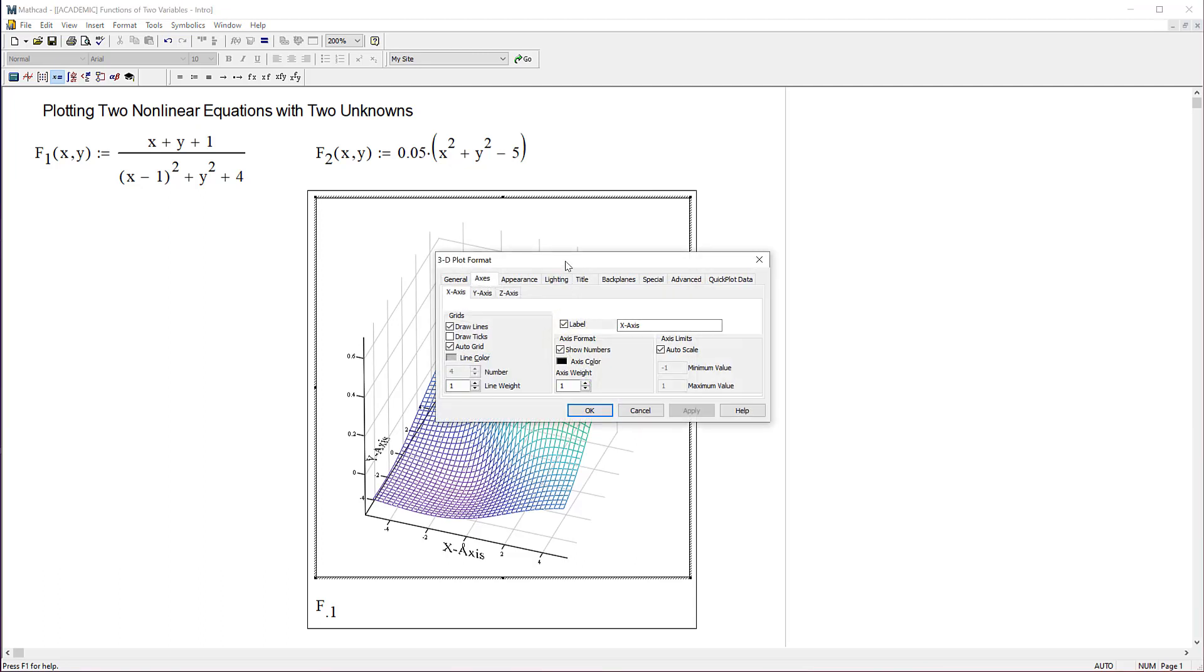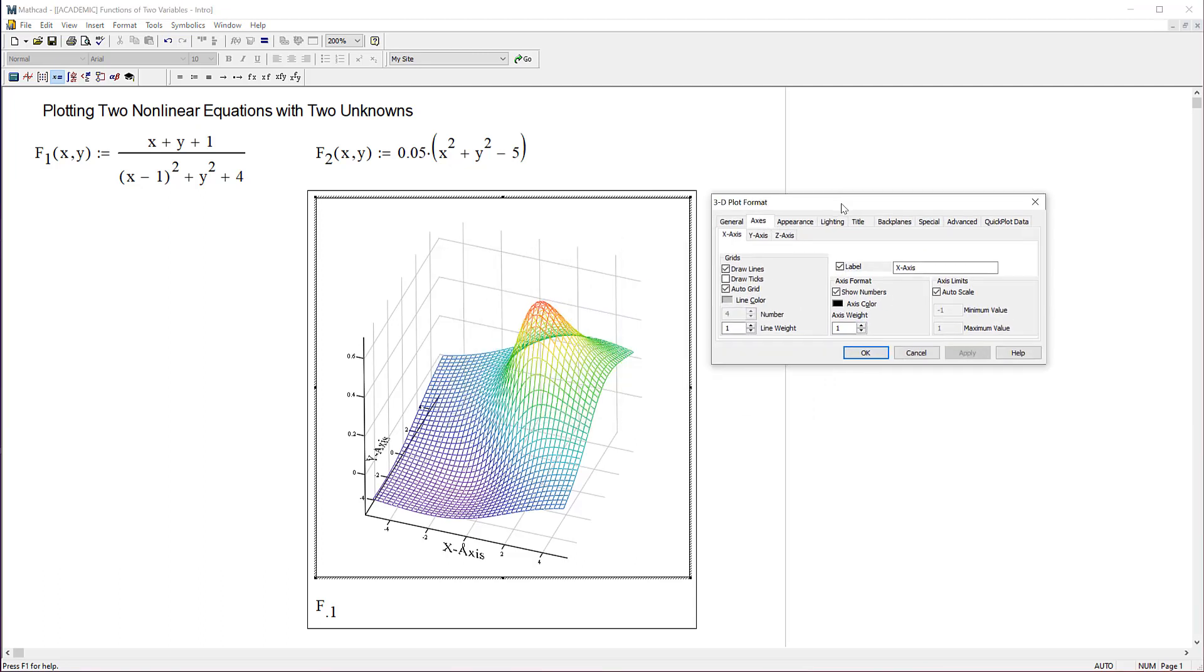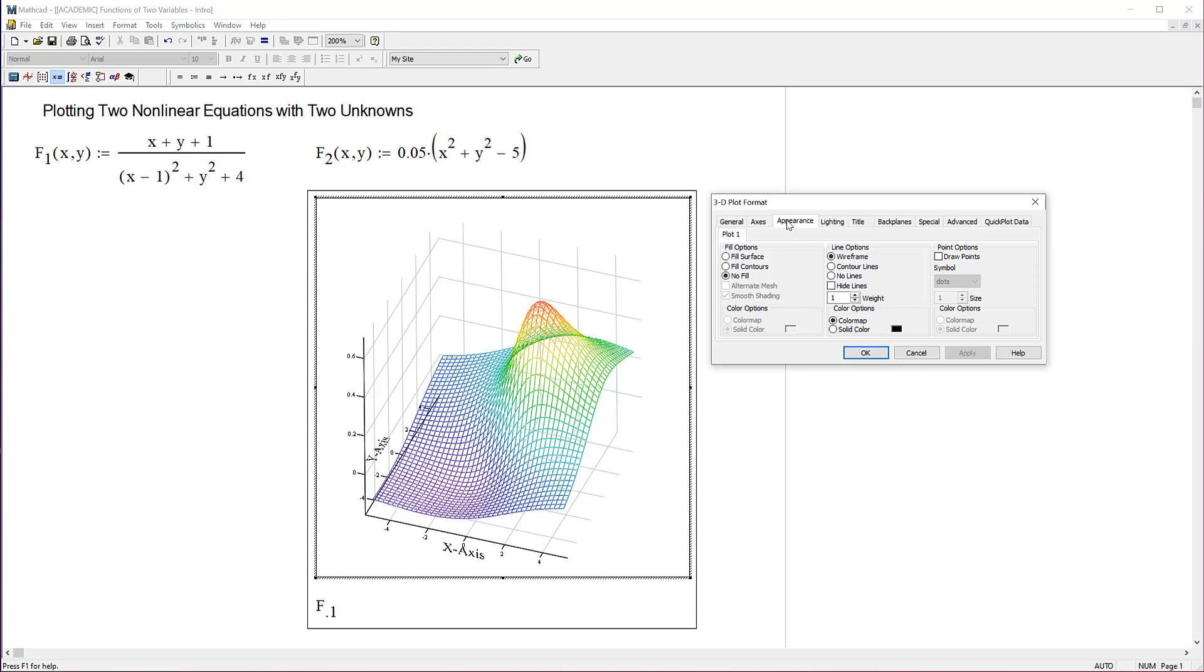What if I want to change that? I'll double click again. Let's go to appearance and I can do things like hide lines. There, see now I can't see through that anymore. That often makes this a lot easier to look at.